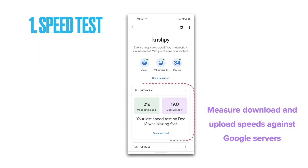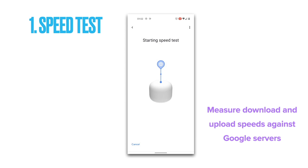Number one on our list is the speed test. You might be paying for a certain speed internet connection with your ISP, but what speeds are you truly getting? You can use the built-in speed test with the Google Home app to figure it out. This speed test measures the download and upload speeds from your router or the primary Wi-Fi point in megabits per second (Mbps). The main difference between testing your internet speed here versus other online tests is the server being used for the speed test.